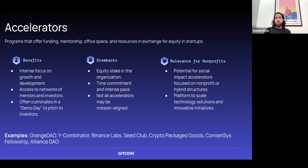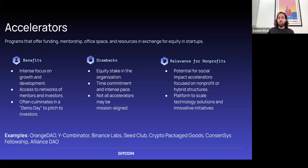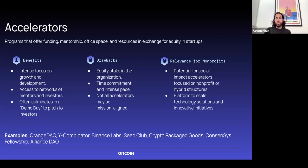One interesting avenue I haven't seen explored much is creating hybrid structures — companies under a holding company of the nonprofit — that could potentially be eligible for accelerator funding. I don't know exactly how all the legal aspects work, but it creates a position where companies could be created as a way to solve some of the issues nonprofits are facing, bringing innovative technology solutions to answer longstanding problems.